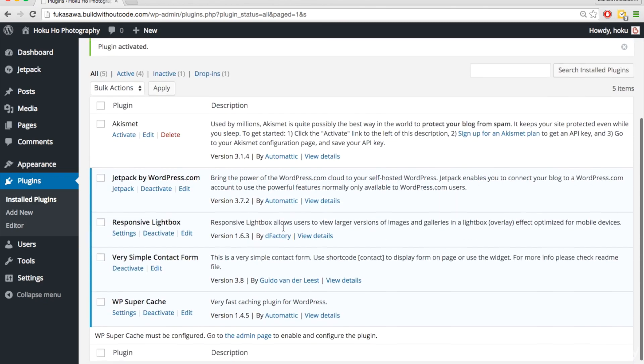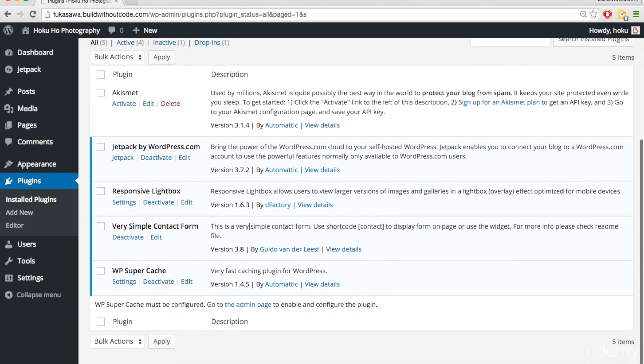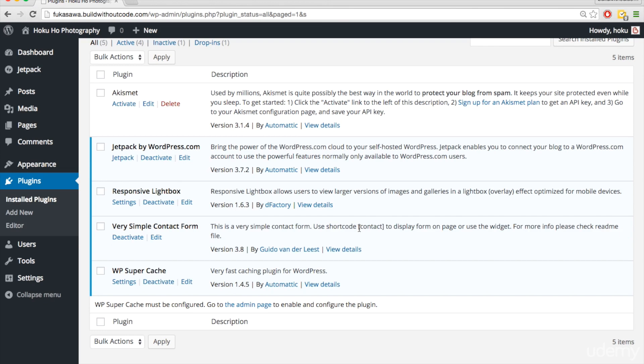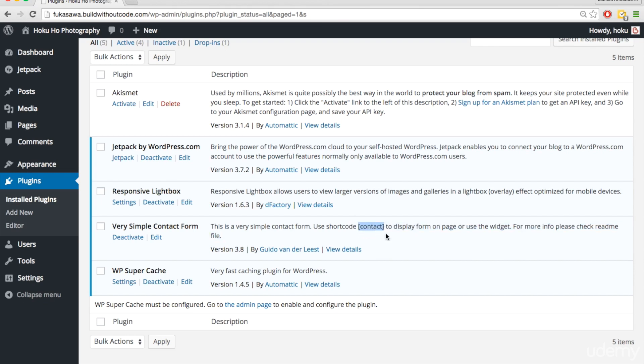And so this is the contact form. It says use shortcode contact right here to display form on any page or use the widget. And so basically we have to just paste this contact within the brackets within any page, and it will display our contact form for us. So I'm just going to copy that.